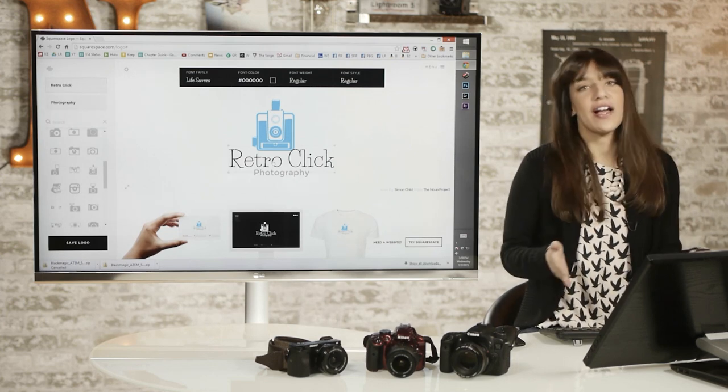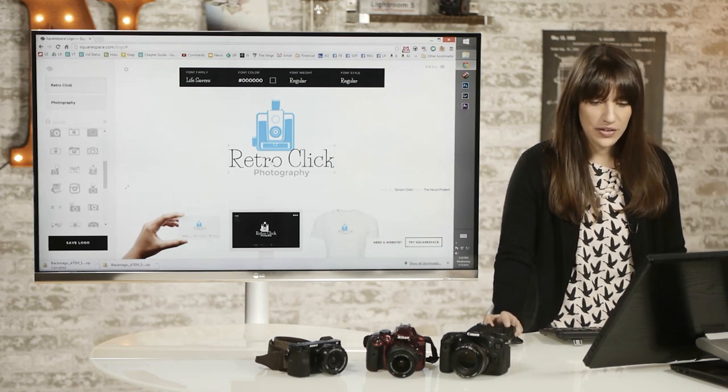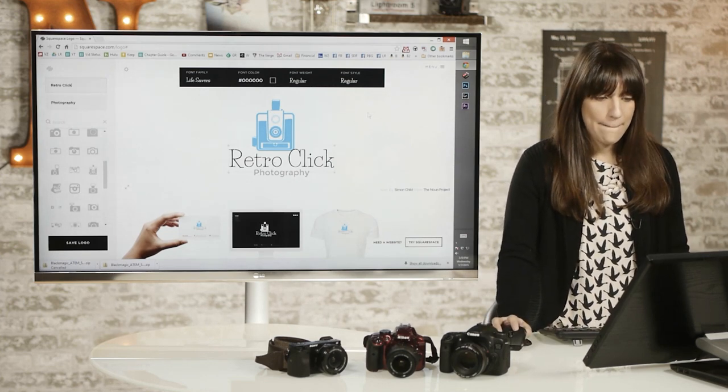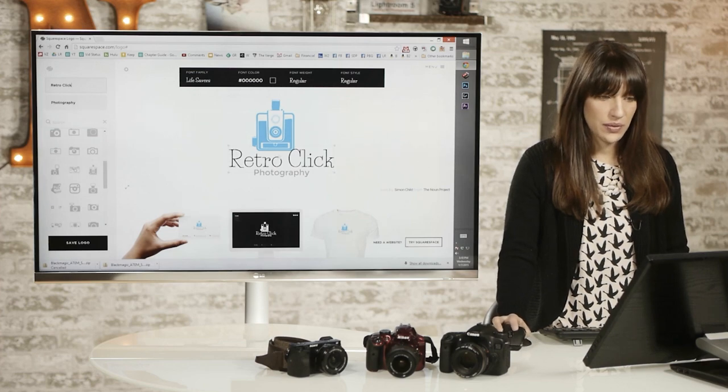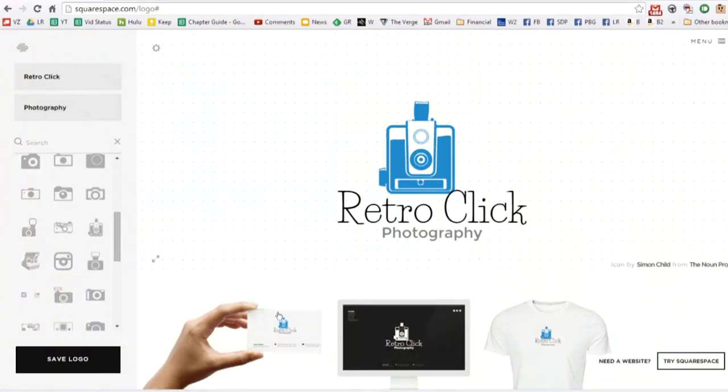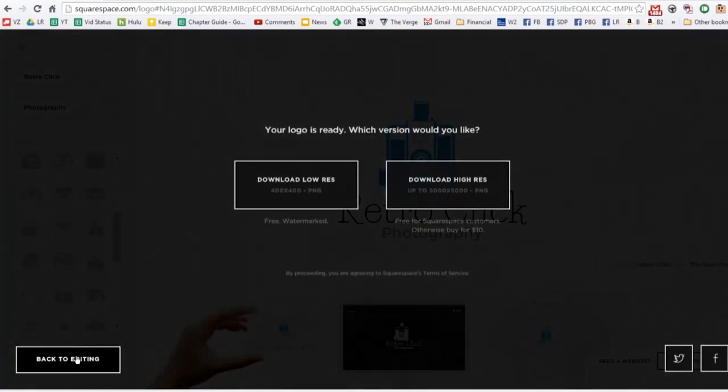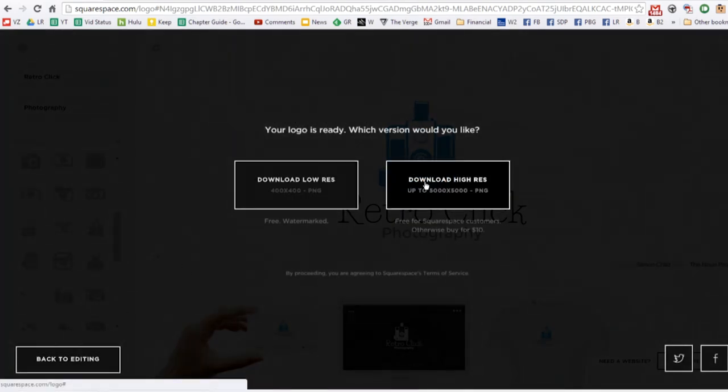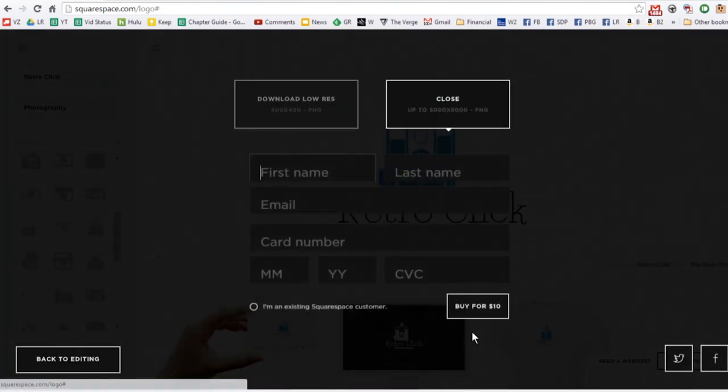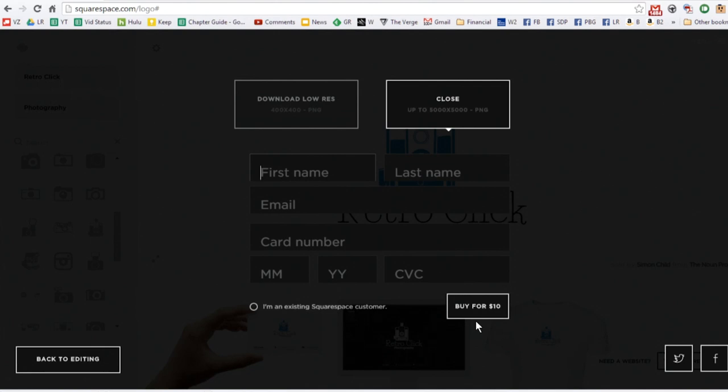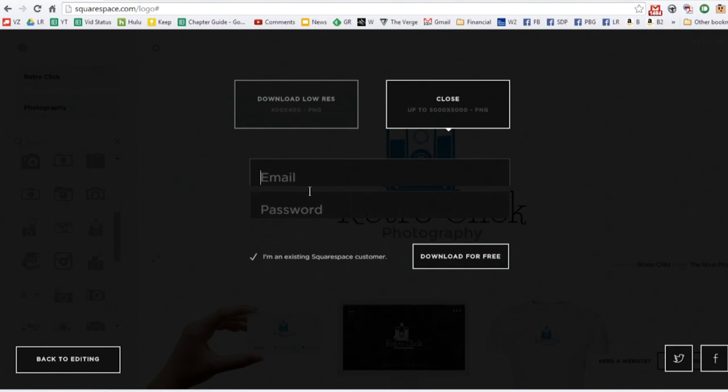Now I'll leave the rest to you. You can design what you think looks good, but from here it's really simple. You just have to download it. So save your logo and then just download it at high res. If you don't have a Squarespace, it's $10. I think that's pretty affordable. But if you're an existing Squarespace customer, it's free.